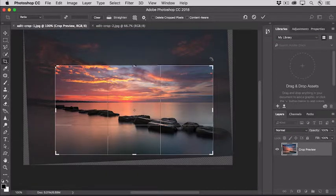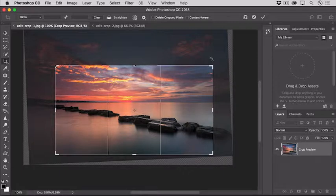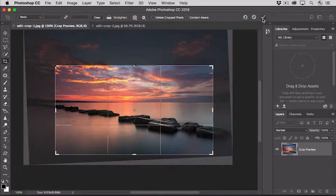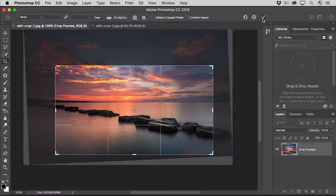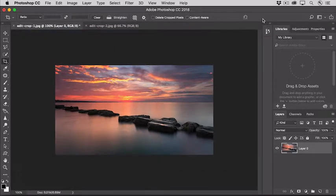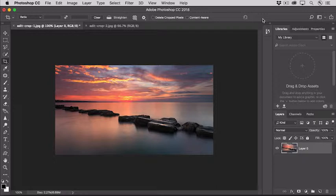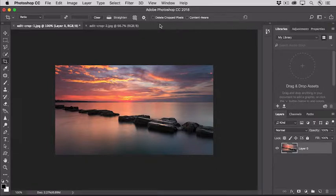To finish up your cropping and straightening, go up to the Options bar and click the check mark. Or you can just press Enter or Return on your keyboard. Now let's say that you save the image and you close it, and you come back tomorrow. Even then, you could change this crop at any time, because you had unchecked Delete Cropped Pixels.